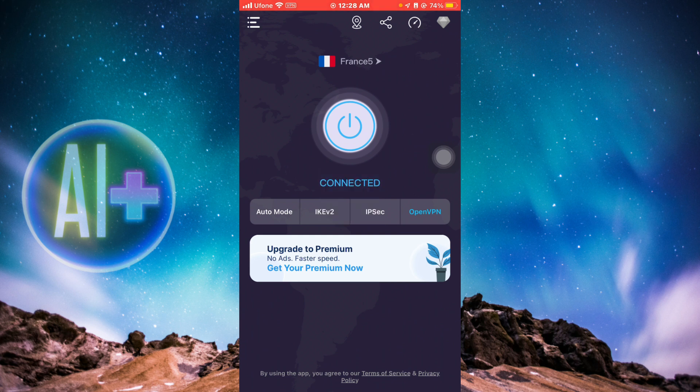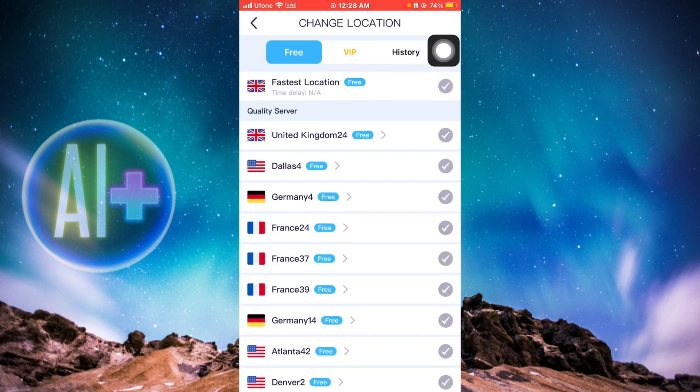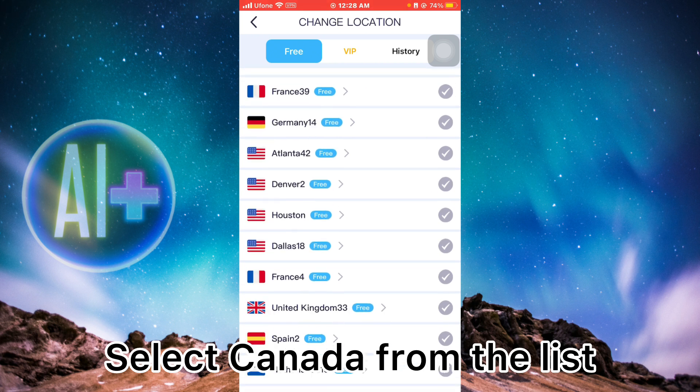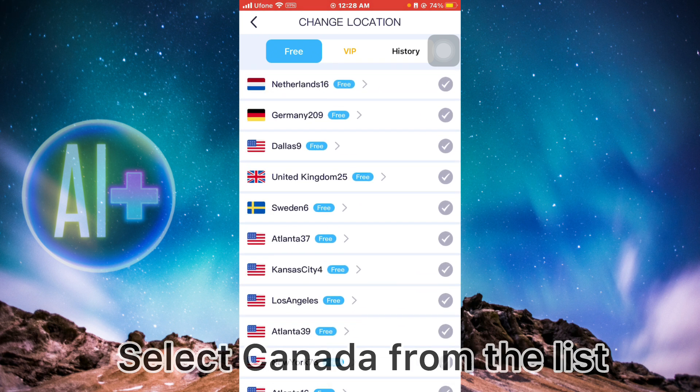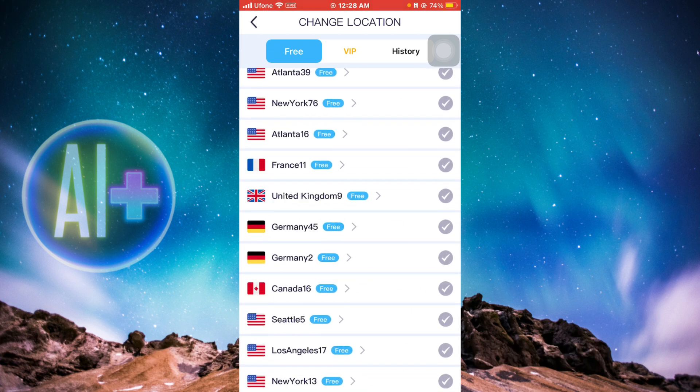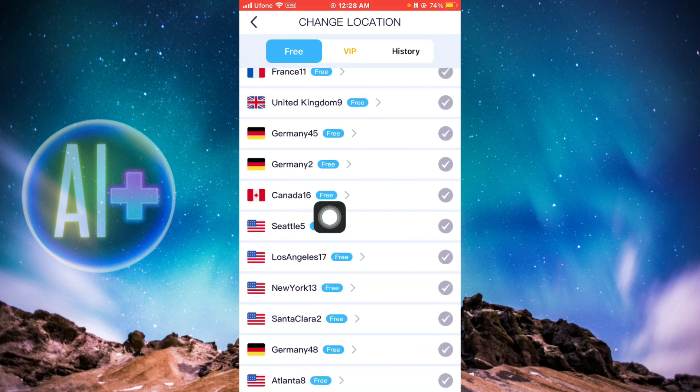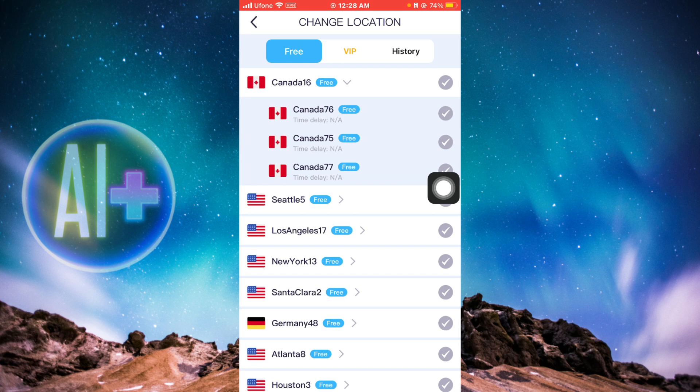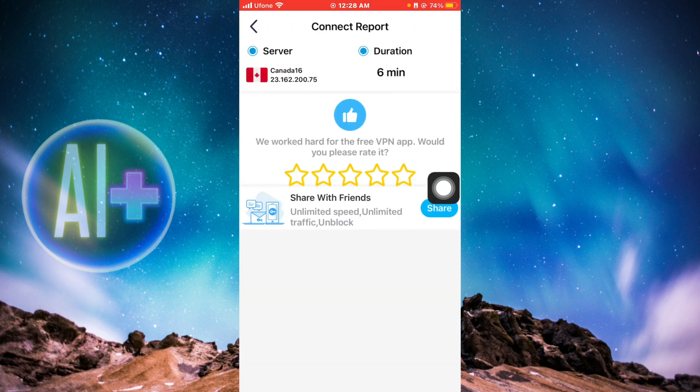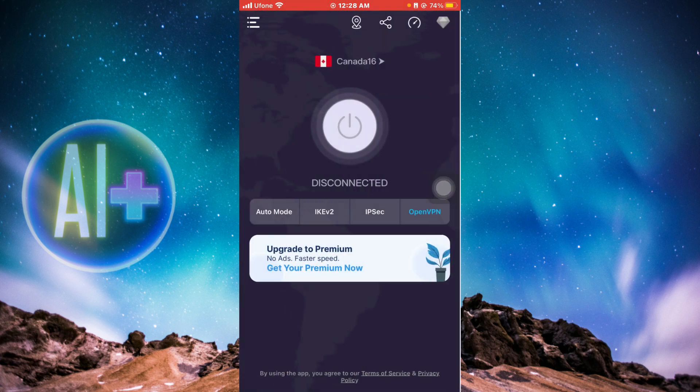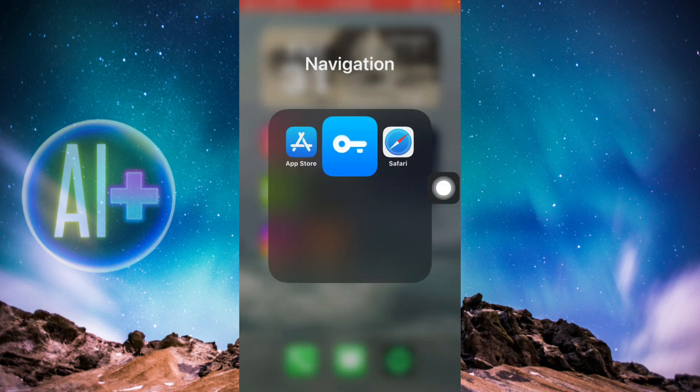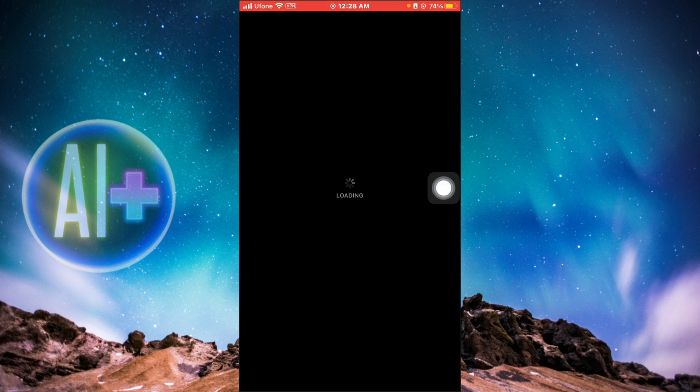I'm going to click on this here, which is France right now. You need to search for Canada in the list. Once you find Canada, just click on it. Here is Canada, so just click on it and select any Canadian VPN. You can see that you have been connected to the Canadian server.